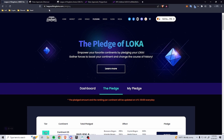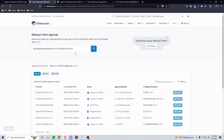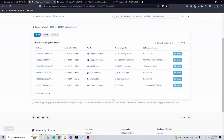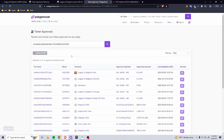To check your approvals on Ethereum, you can go to etherscan.io and check your token approvals — this shows the ones associated with your wallet. You can also go to Polygonscan to see them on Polygon. There are block explorers for each respective chain and they should have something similar available as well.